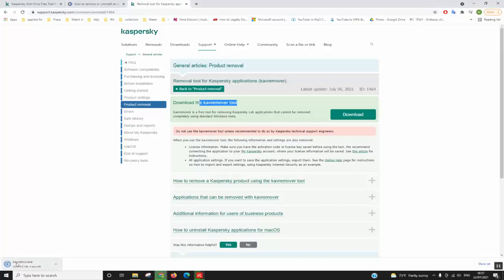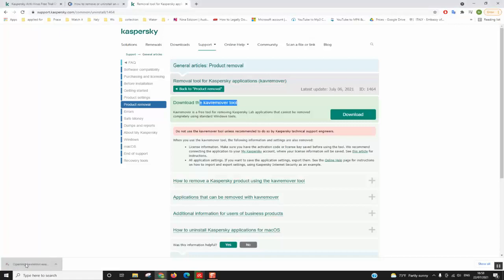Once the antivirus removal tool is downloaded, we will start using it. Now the download has been completed, we'll just double click and wait. Windows will ask you if you really want to allow the removal tool to make changes to your computer, you can click yes.